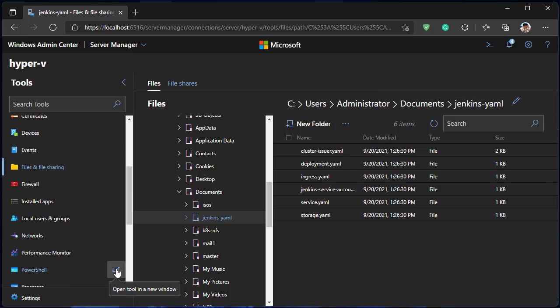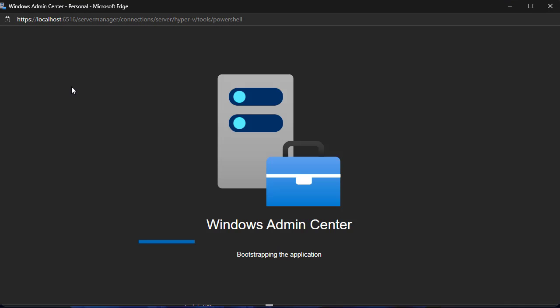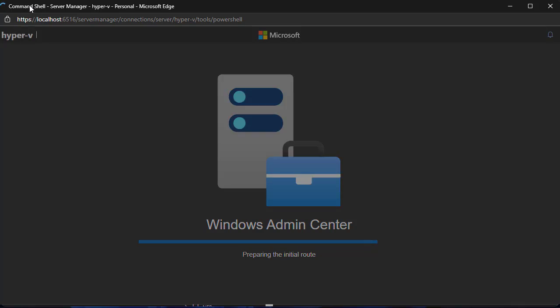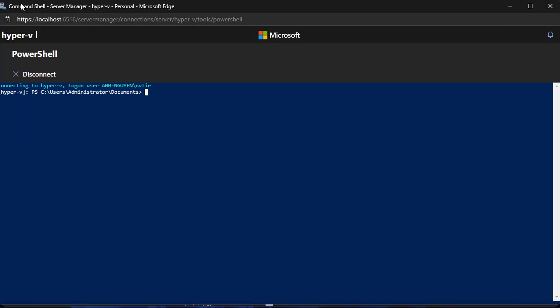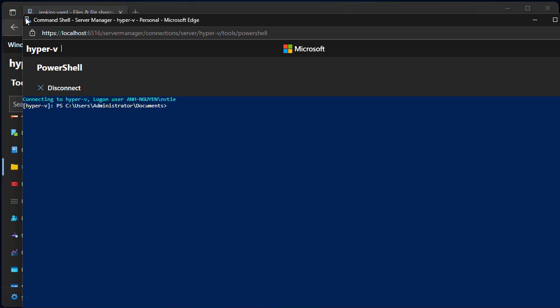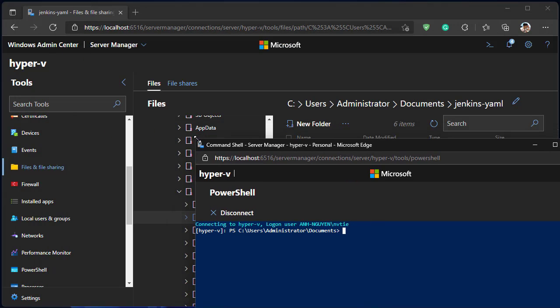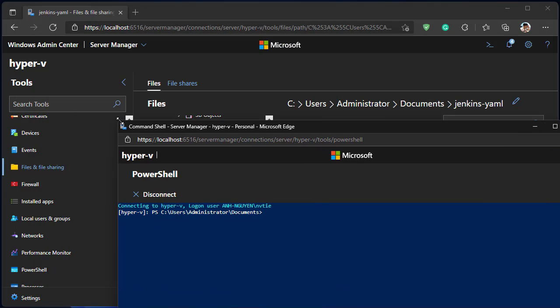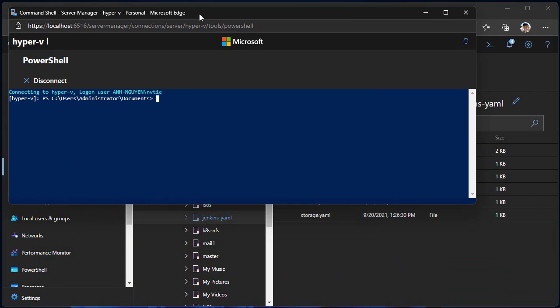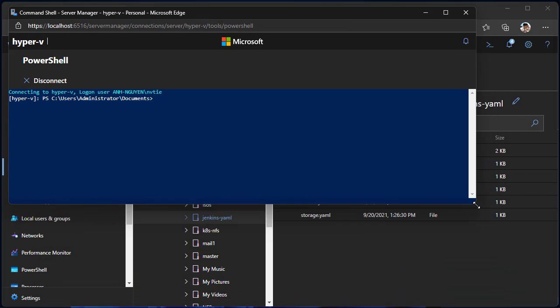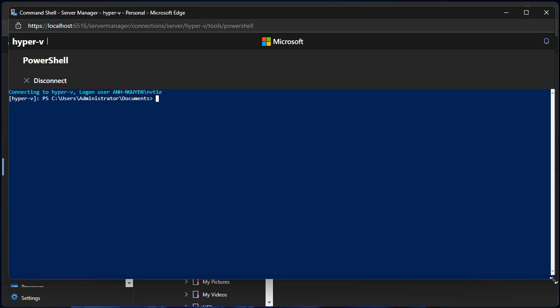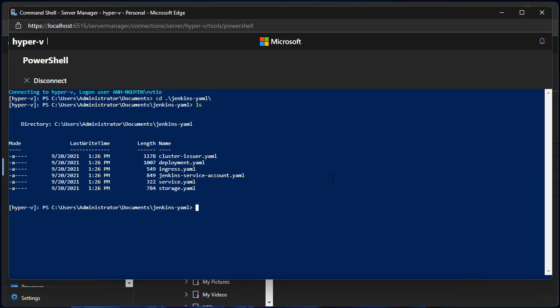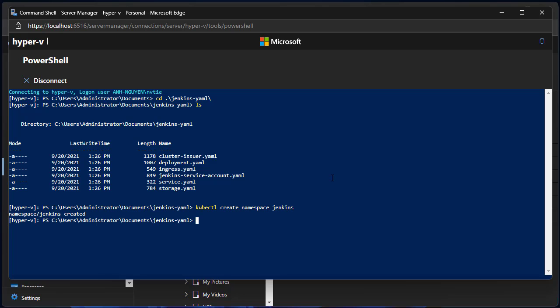OK, open PowerShell then change working directory to the folder you just created. Run command kubectl create namespace jenkins. Then deploy all resources by running command kubectl apply -f .